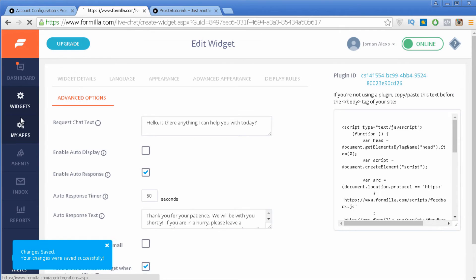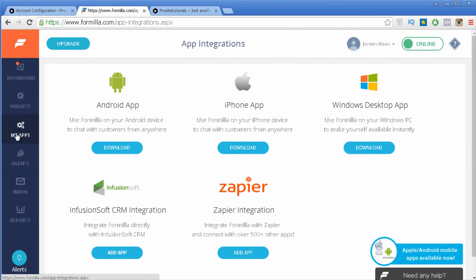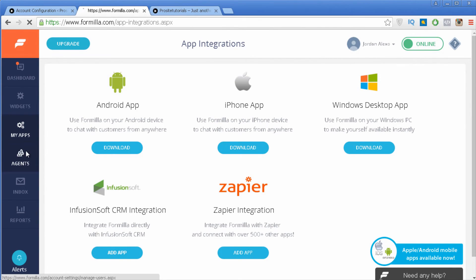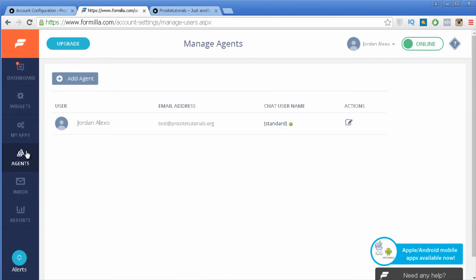Now let's go to My Apps. Here you can choose the application you want to use — for example, if you have an Android device you can install the Formilla application there, which allows you to interact with your visitors while you're on the go throughout the day. Then you can go to Agents, where you can add new people to your live chat so others can also help manage your visitors.